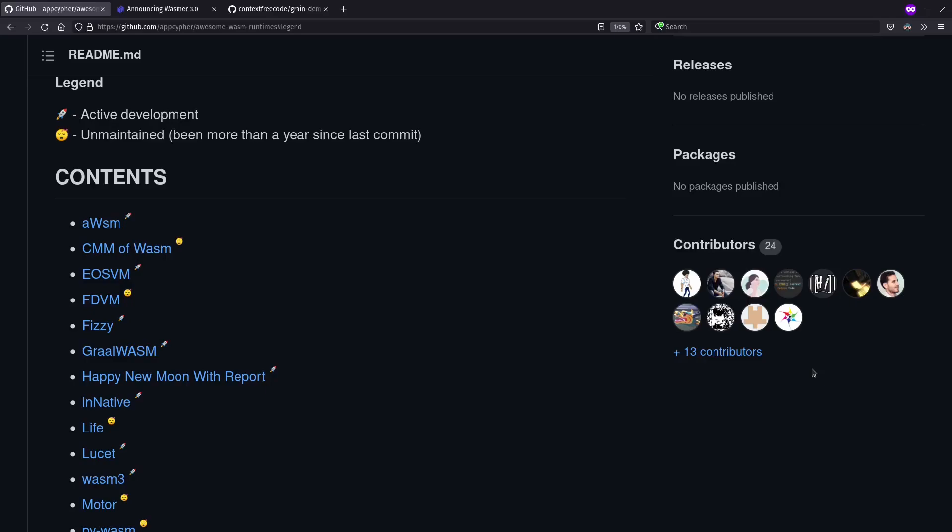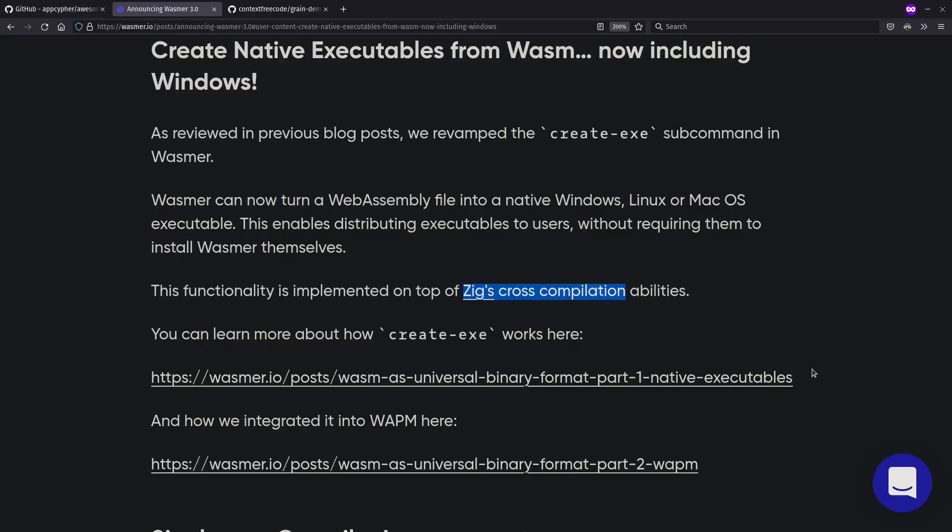There are a lot of WASM runtimes out there for running WASM code with different levels of support and different kinds of features. Today, we're going to focus on WASMR, which in its recent 3.0 release adds cross-compilation to its Create EXE feature. It does this using the fantastic support for cross-compilation that ZIG ships built in. ZIG is a programming language, but also, in its toolchain, can compile C and C++ across different architectures and operating systems.